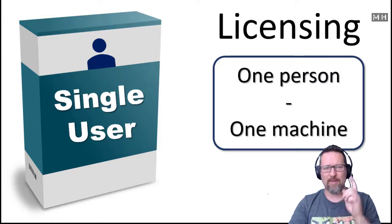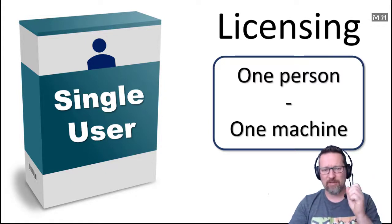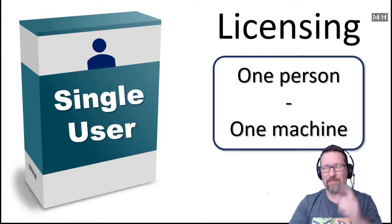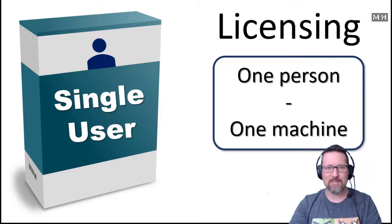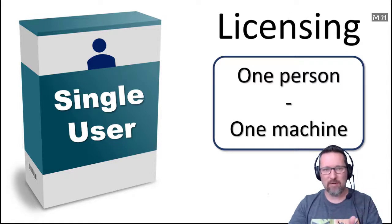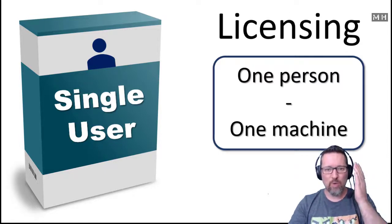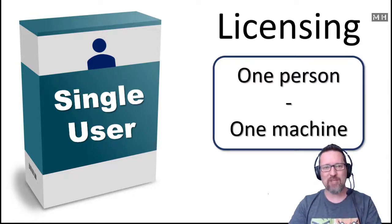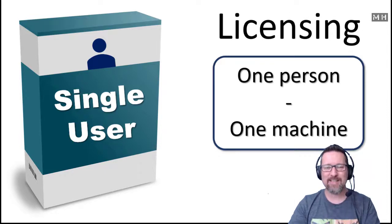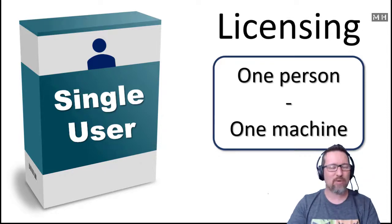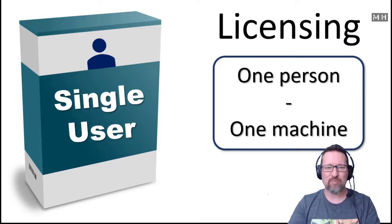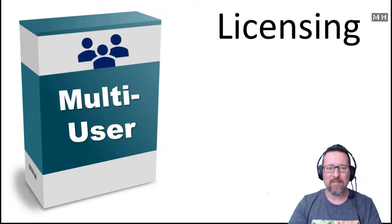So one man, one vote. Okay, one woman, one vote. One person, one vote. Just, I'm trying to cover everybody here. So one person, one machine, okay? A single user license. You can't put that on any more machines, just one machine.